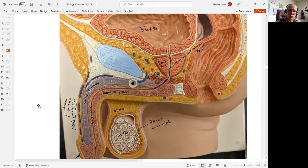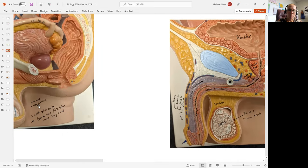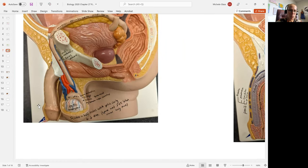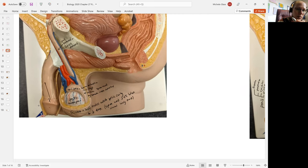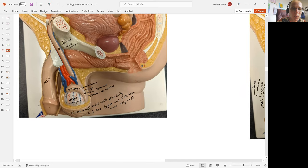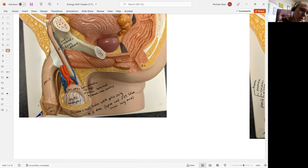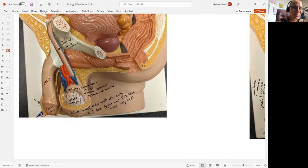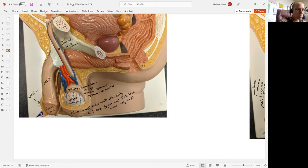If we take a look at this other model, we see the entire penis. We see this very smooth tip to the penis, which is called the glans penis. And then we have a layer of tissue covering over top to protect this very sensitive tissue. And that is called the foreskin or prepuce.